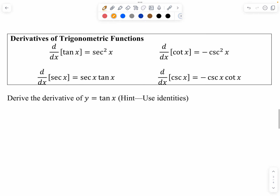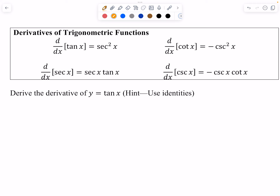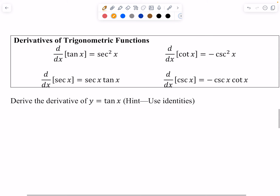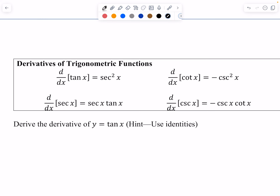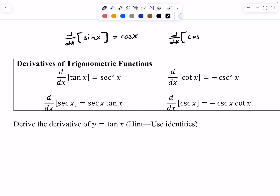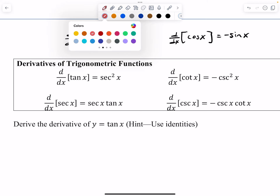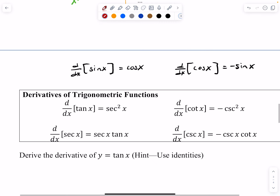Now that we've started to fill our derivative toolbox — in the last section we talked about the derivatives of sine and cosine. The derivative of sine is cosine, and the derivative of cosine is negative sine of X. Those are two you need to memorize; it's too time-consuming to use the limit definition every time, even though technically you could.